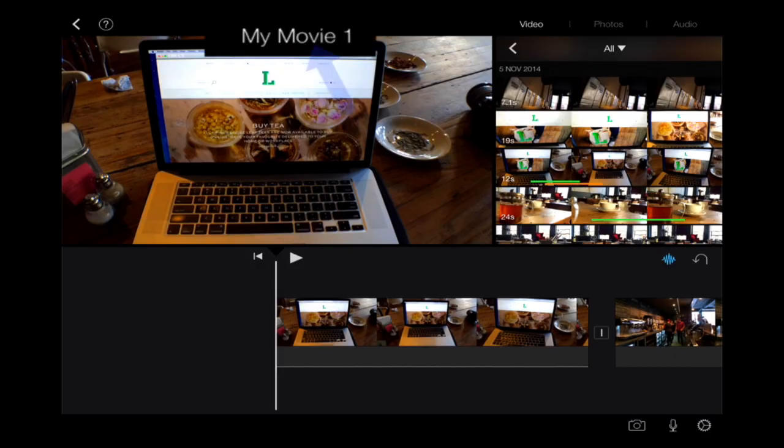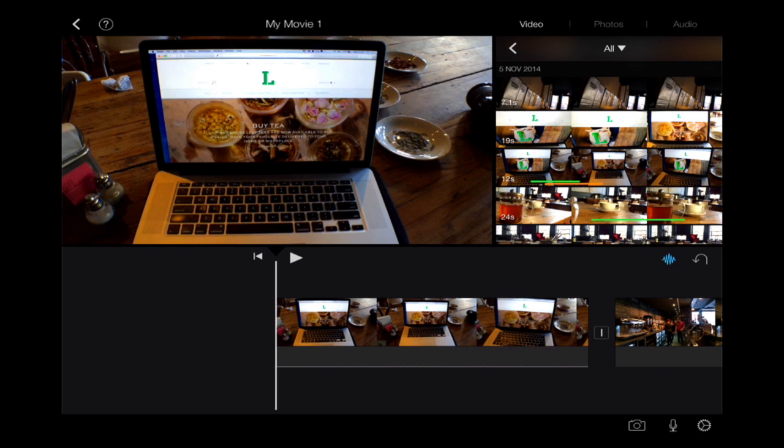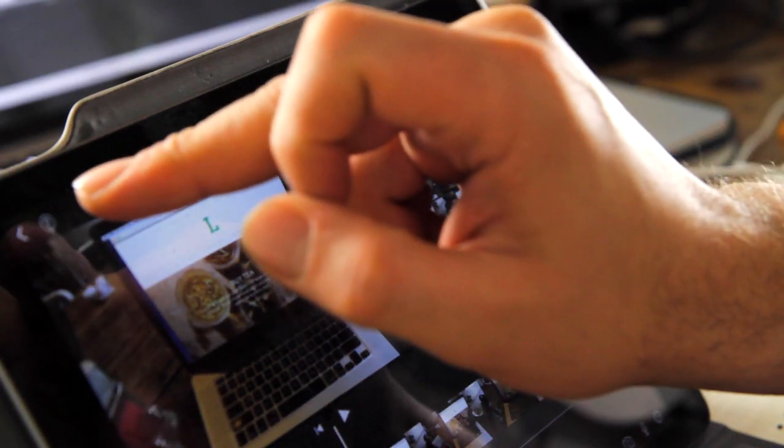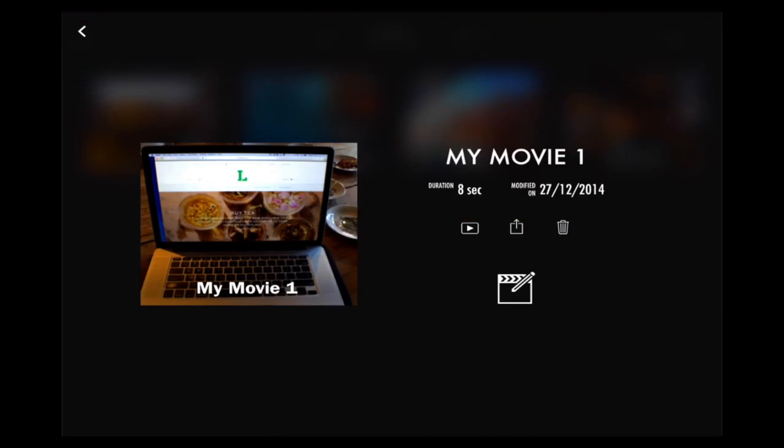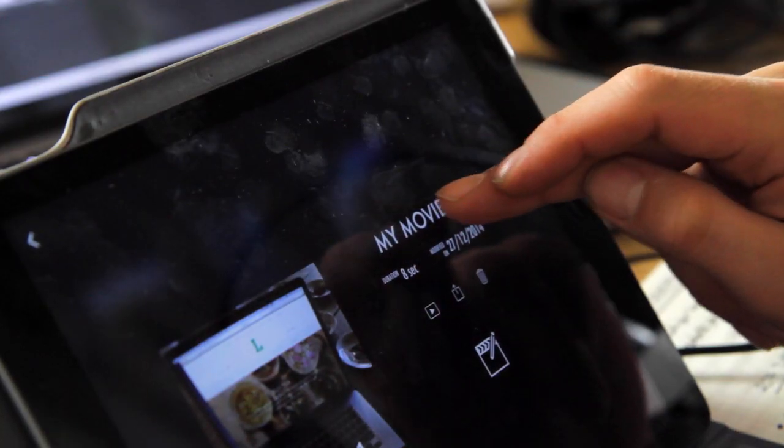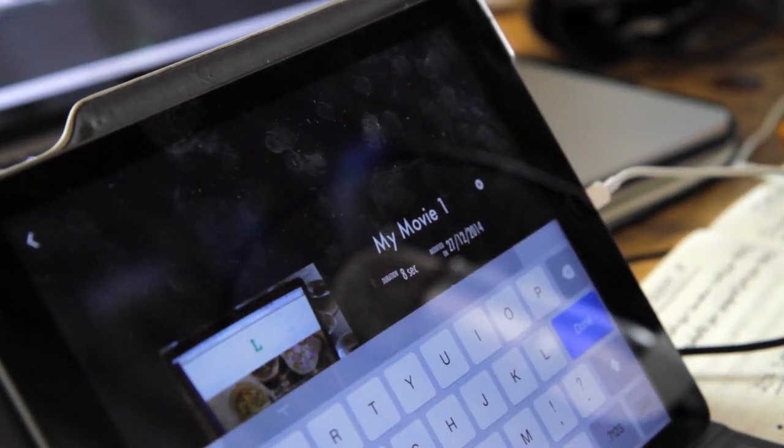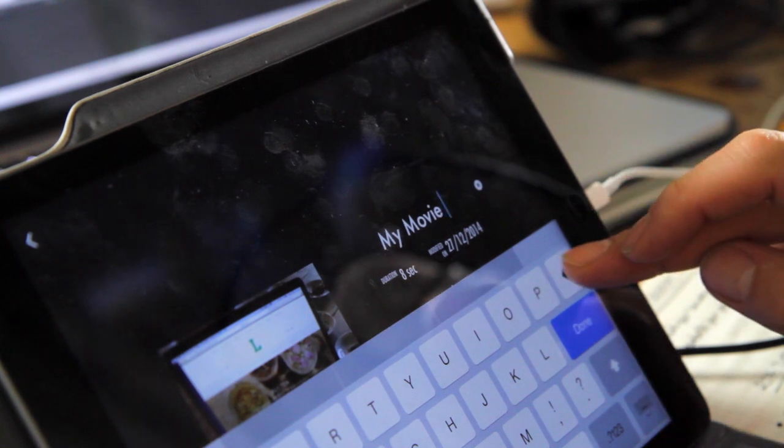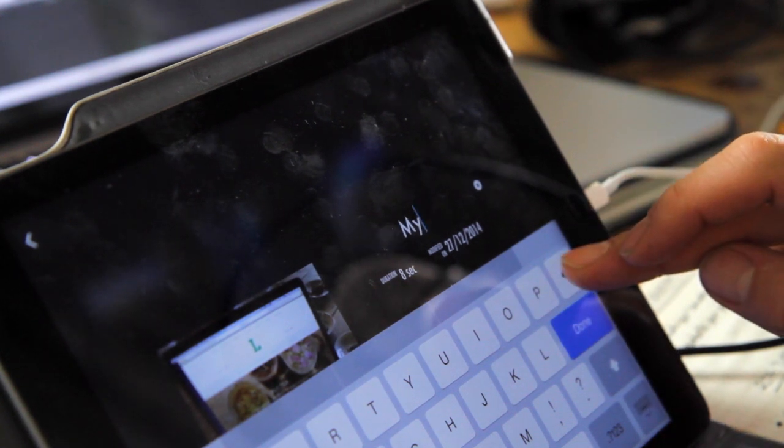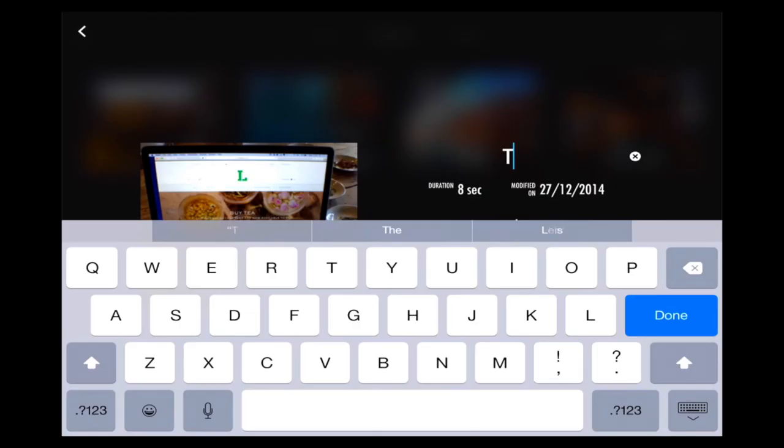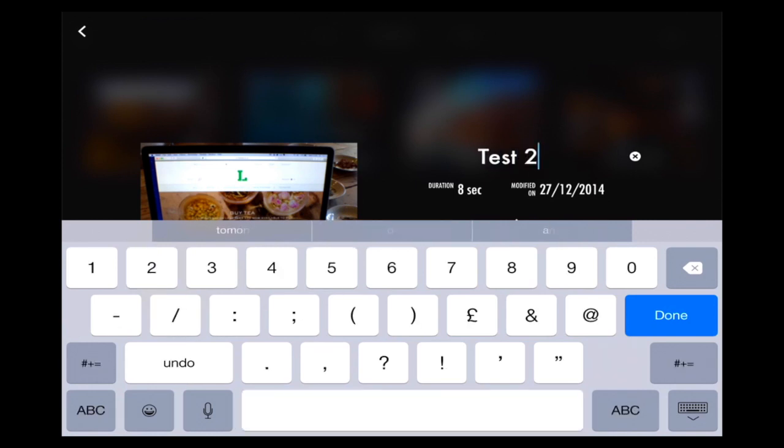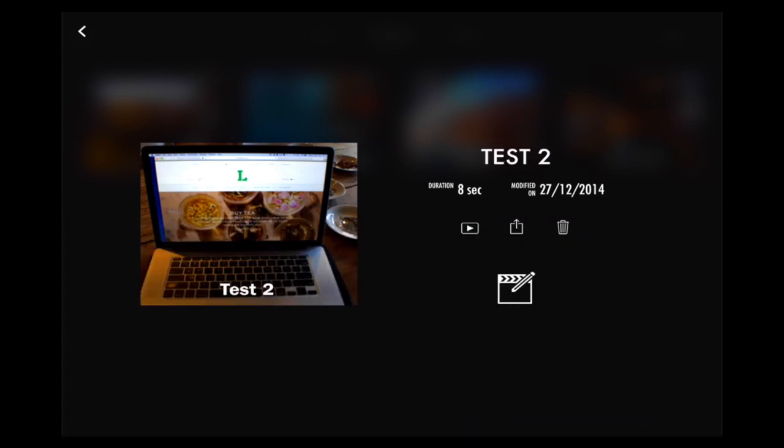You might notice at the top it's got My Movie 1, so I'm going to want to change the name of this video project, and I'm also going to want to export it. What we need to do is go to the project information panel. The way to do that is if I just select this arrow key. This is my project information window. To change the name, you just simply tap where the text is, and I'm just going to call this Test.